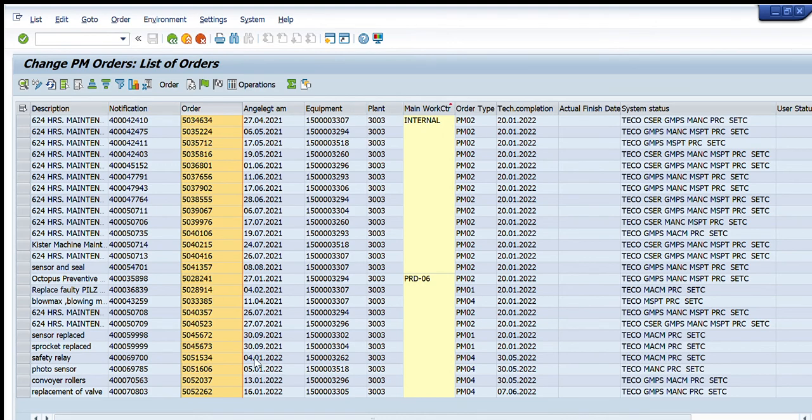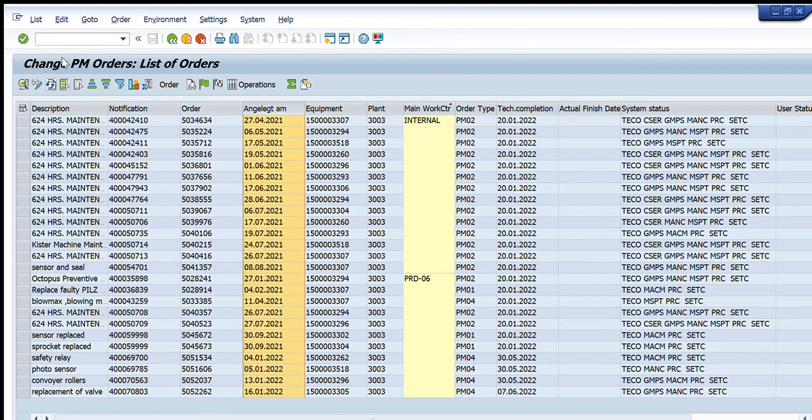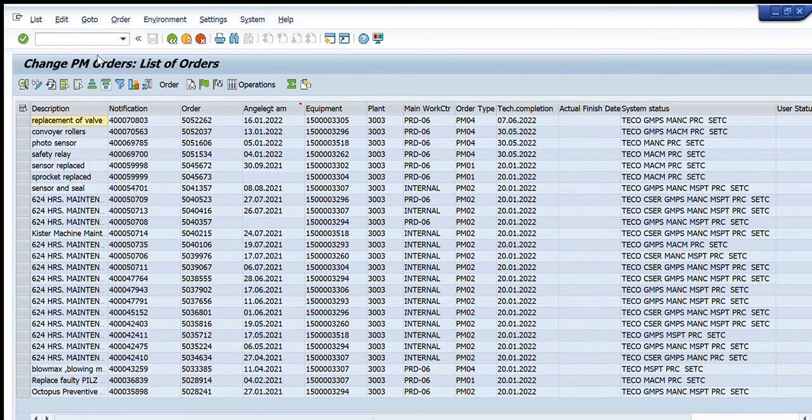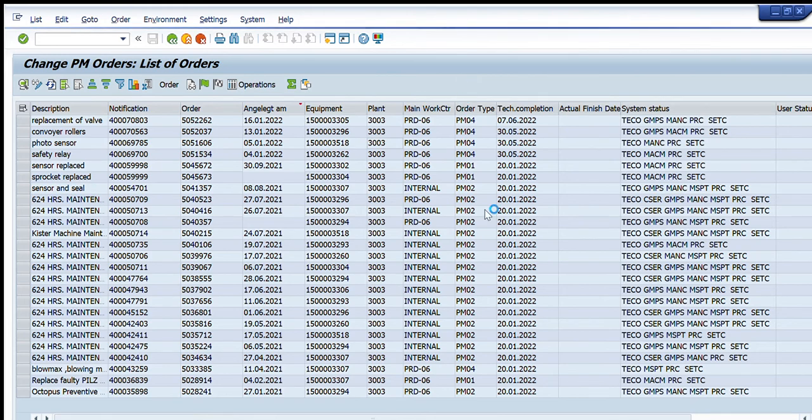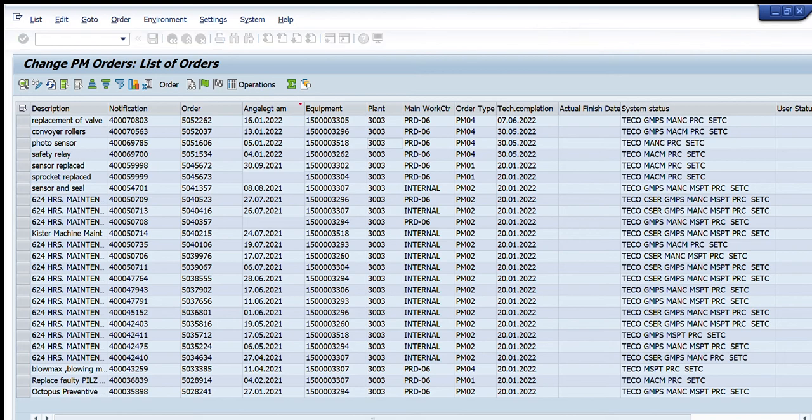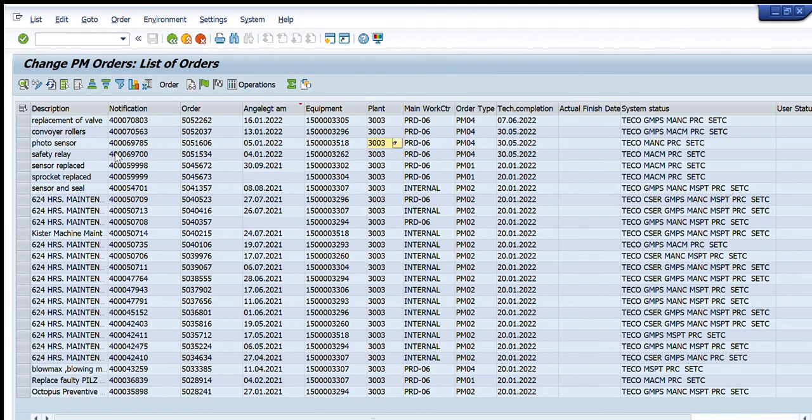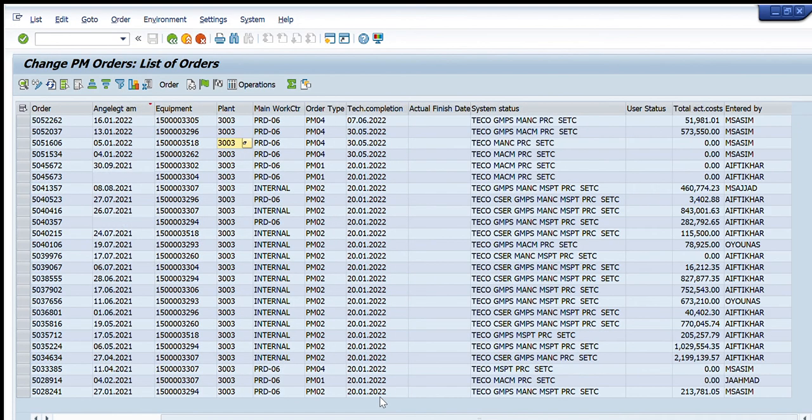So I have complete data. These are their dates of completion. I can sort them in descending order as well. These are the details: work center, order type, technical completion date, etc. This is the notification against which this maintenance order was created.